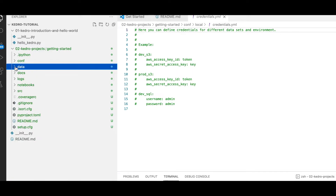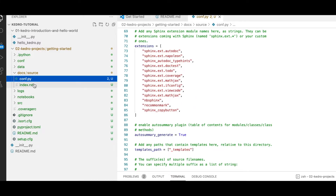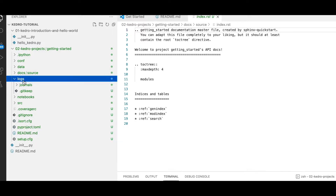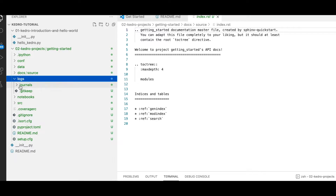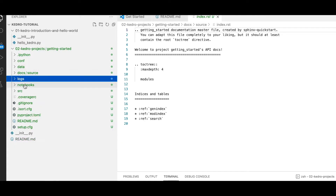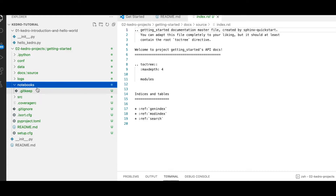Then we have the docs folder, which is where we normally keep our project documentation. We have a conf file and an index file there. We also have a logs folder where we keep our project output logs — and importantly, this folder is not committed to version control, same as the data folder. We also have a subdirectory for notebooks, where we keep our Jupyter notebooks.